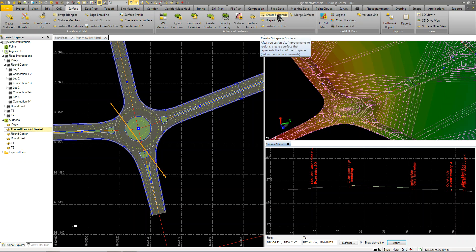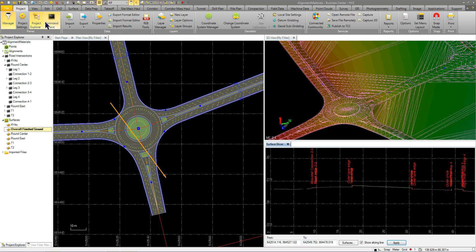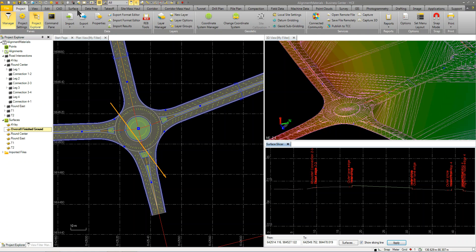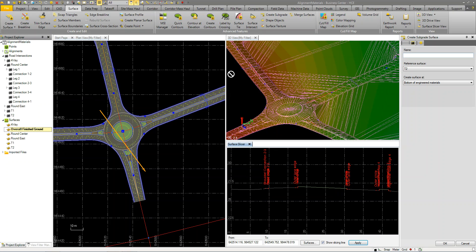You can go to the command pane because you might not see that on your initial ribbon. But you go to command pane and you can find that command. But the command is create subgrade. So I'm going to click on that. And we're going to give it a name. We'll call it overall subgrade. And my reference surface is going to be the overall finished ground.